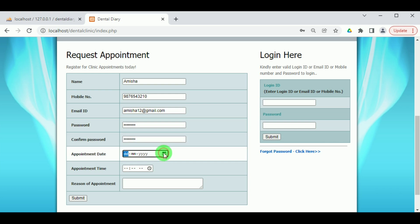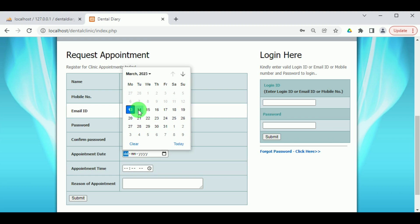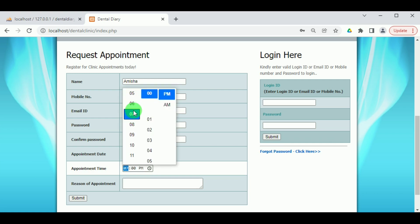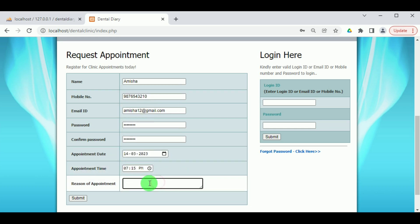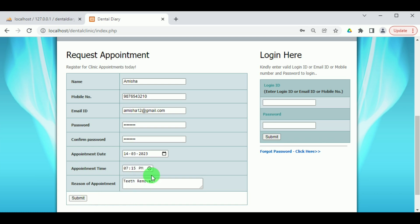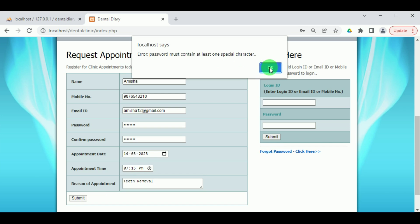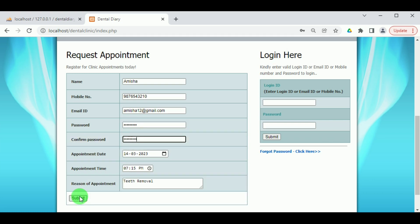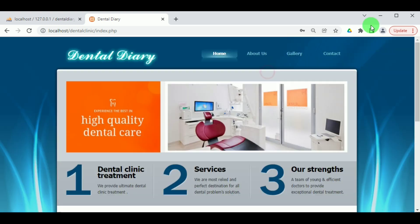Then the appointment date — on which date the patient requires an appointment — must be added. The time of the appointment and the reason for visiting the dental clinic must also be entered. This helps the employees assign the patient to a doctor of the appropriate category. The password must contain at least one special character. After adding the special character, click on Submit, and the patient appointment and registration is completed successfully.